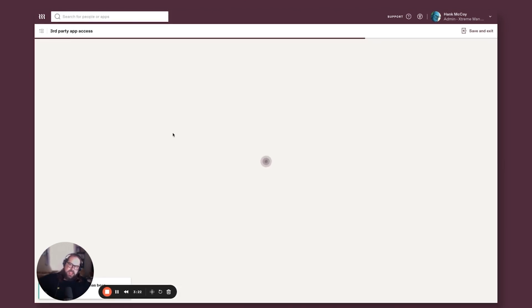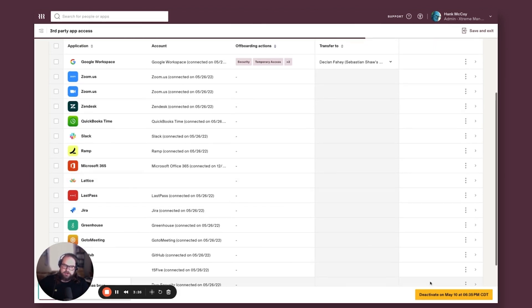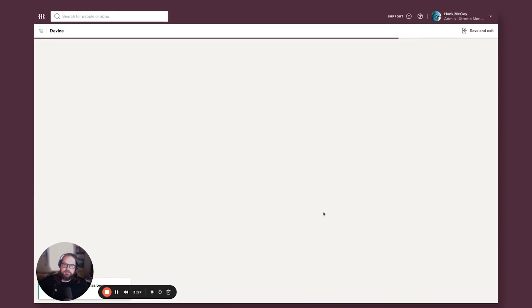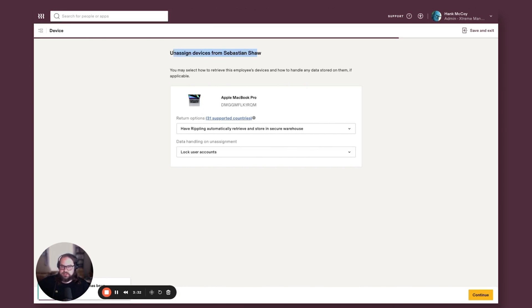And after I review my third party app access that's getting revoked during this time, the next screen centers on your devices and what happens to your devices during this exit.